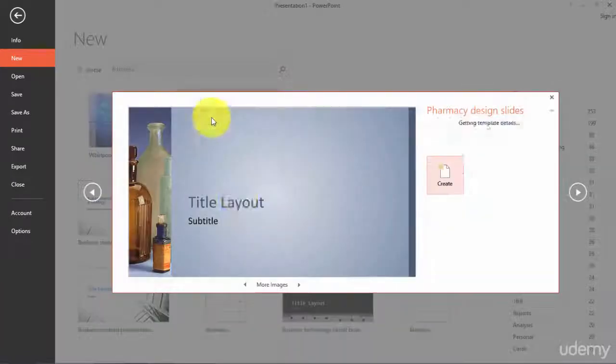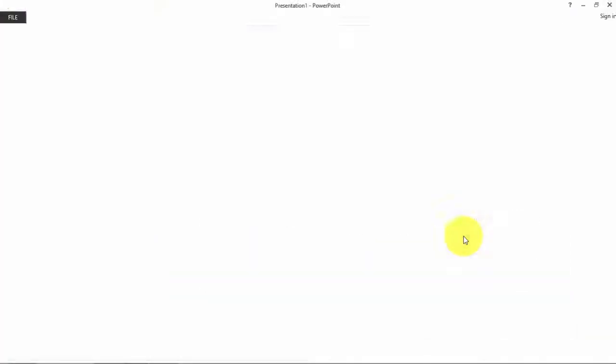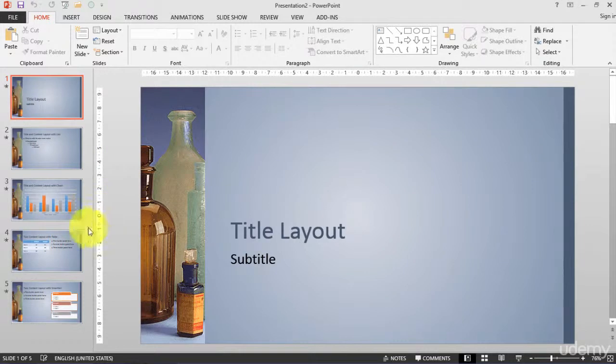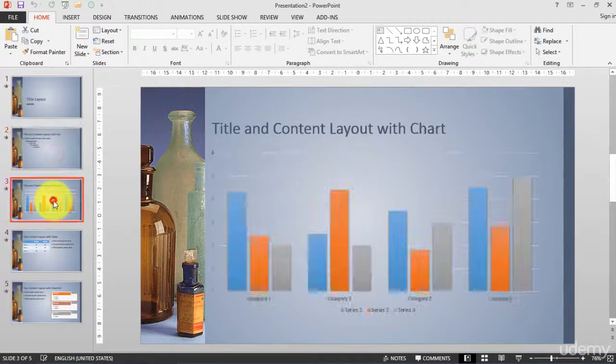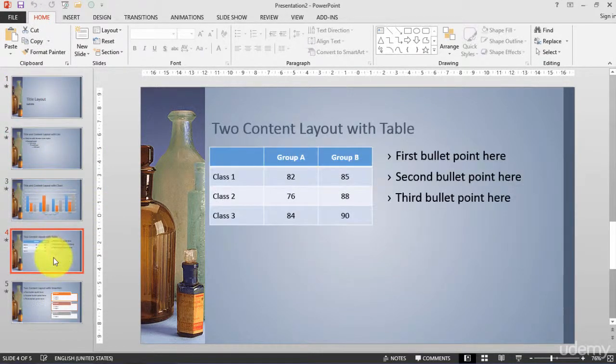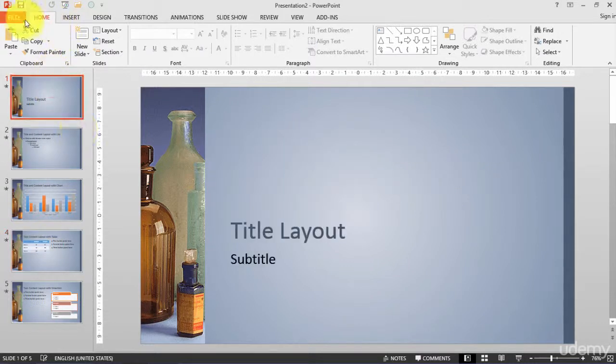Let's choose this one for example and I will click on Create. Right now I have this presentation type. It looks great. I mean, you have to work to create it from scratch.